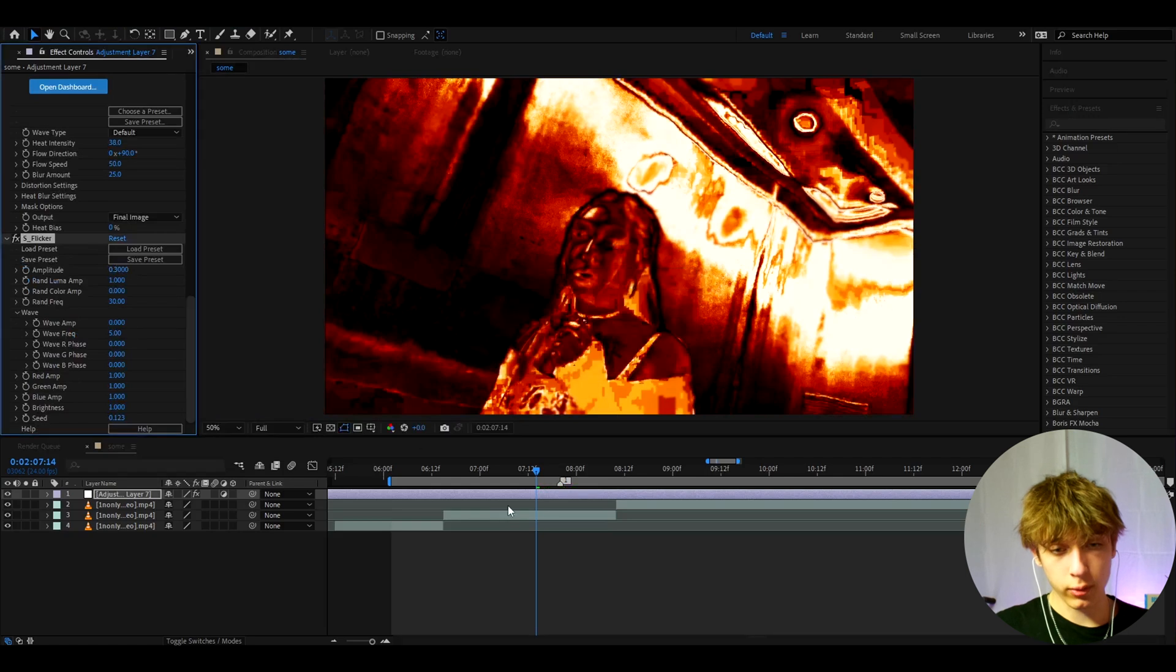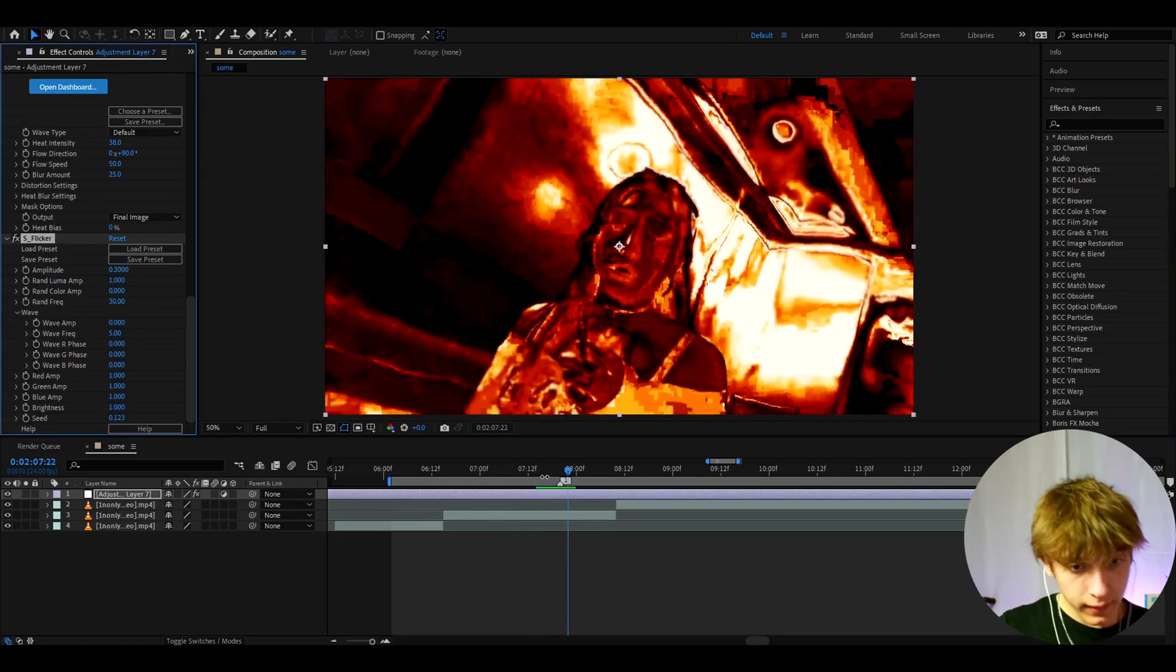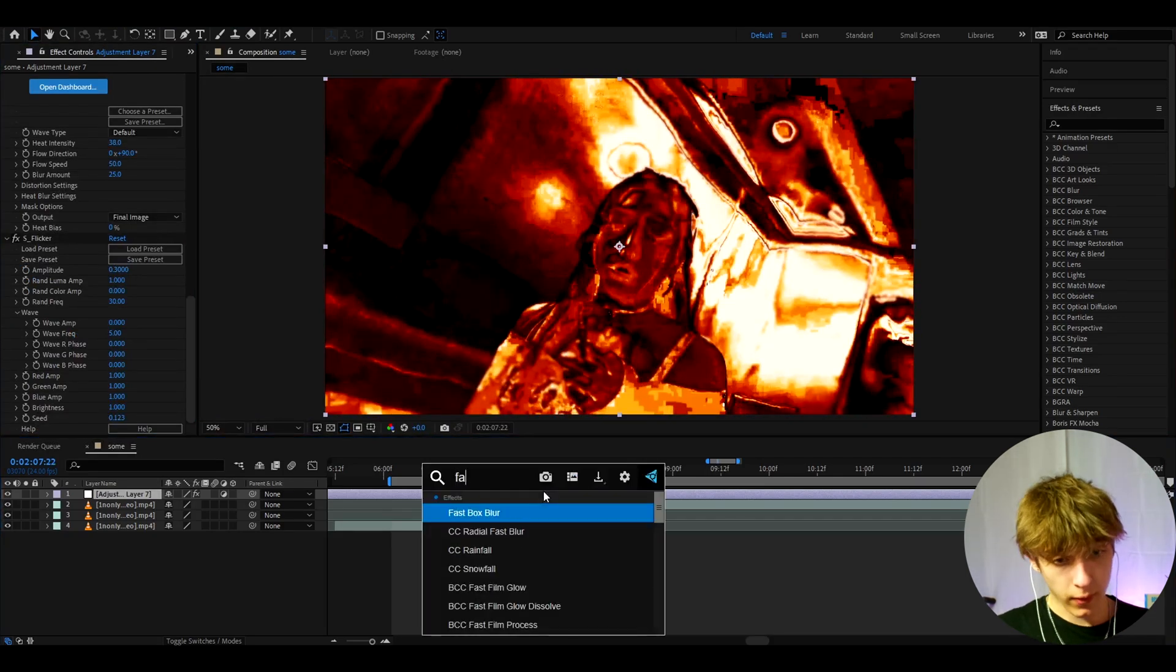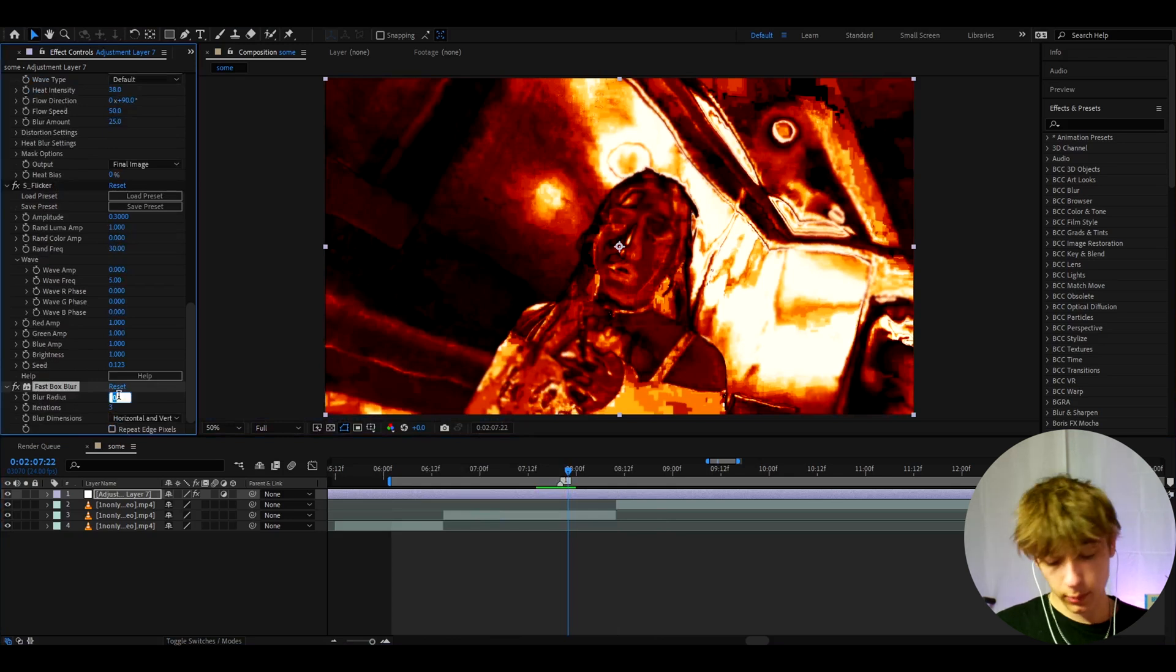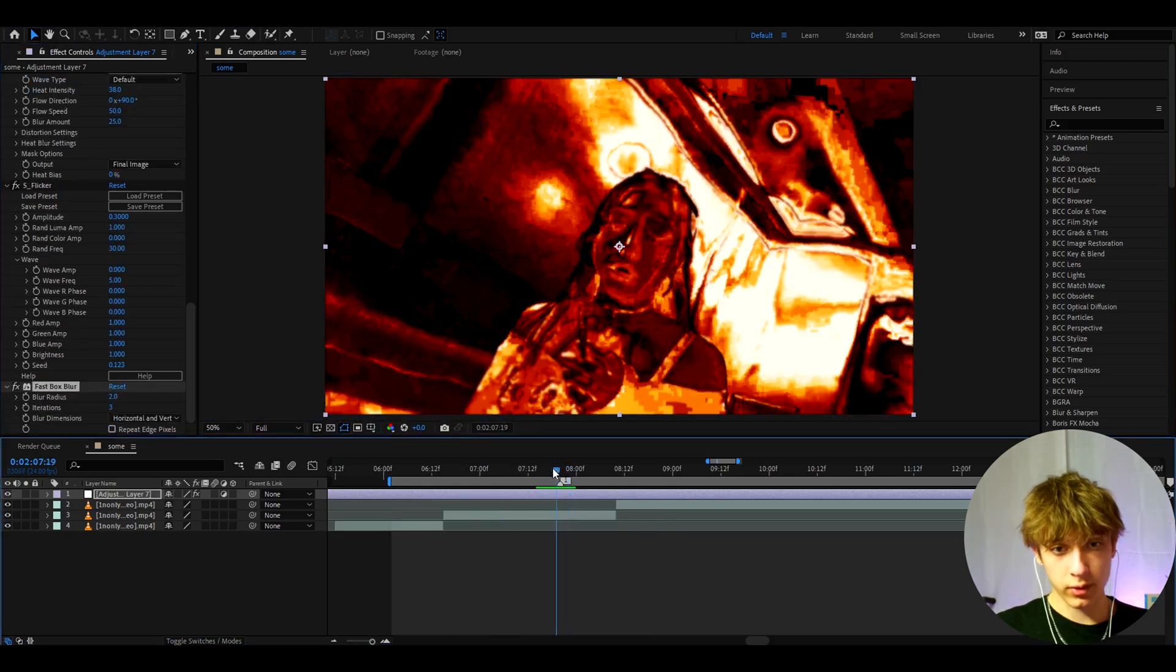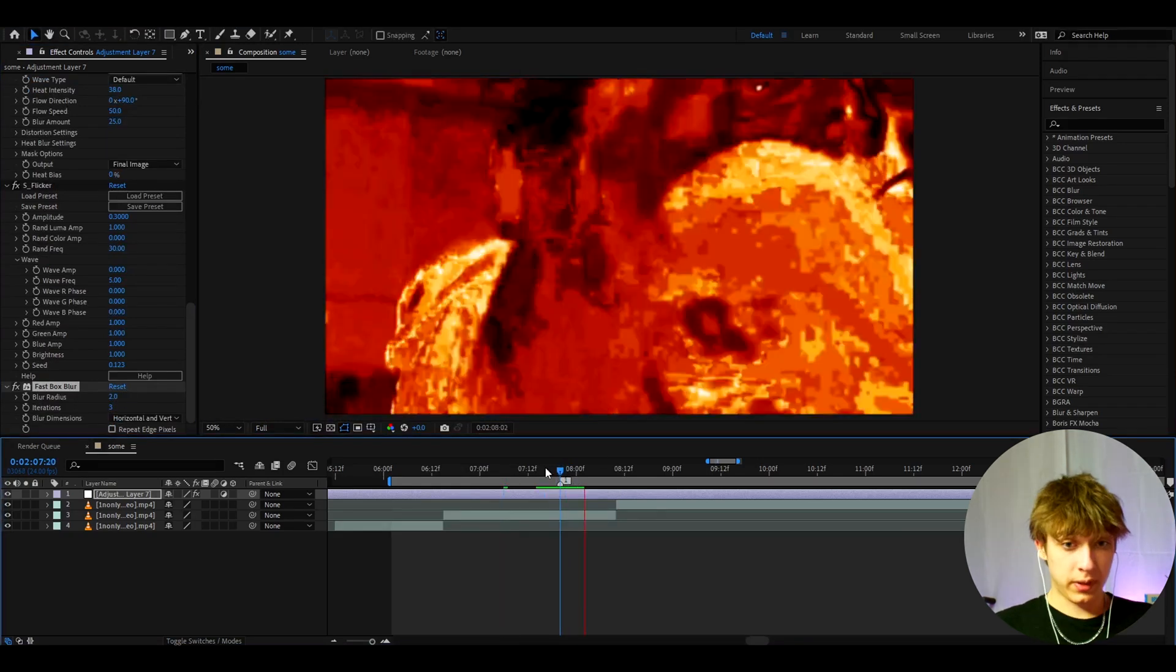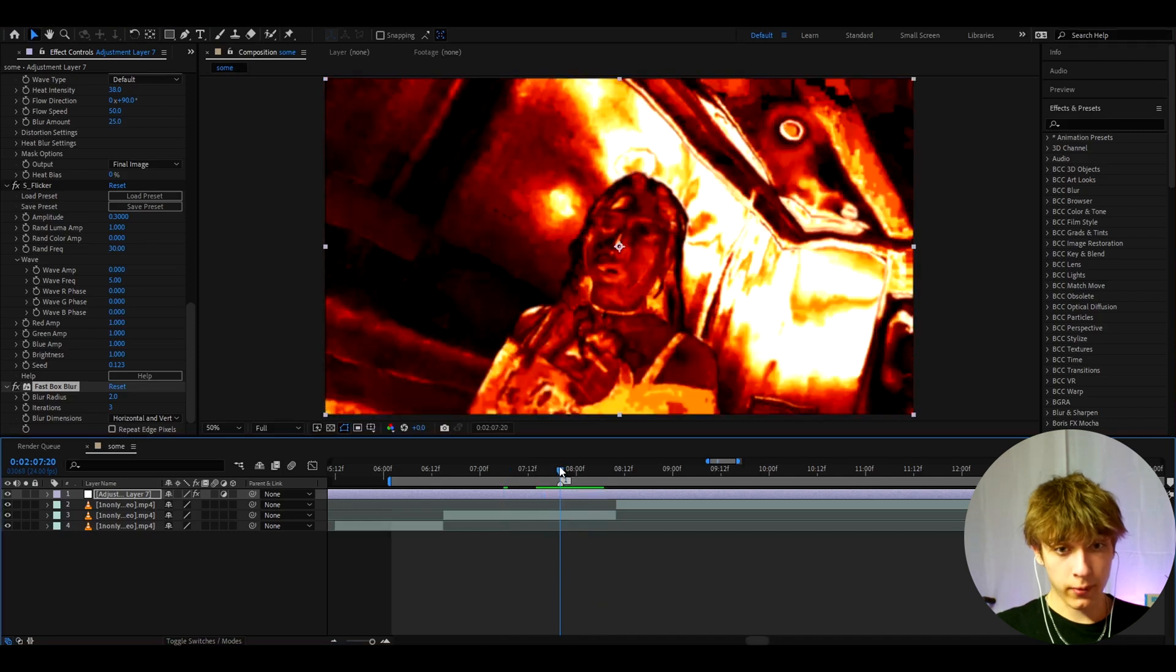It's just going to flicker and look really cool. The last effect I like to add here is Fast Box Blur. I like to make the blur radius to 2. This just damages the look and makes it look a bit more like heat. Here we basically have the effect.